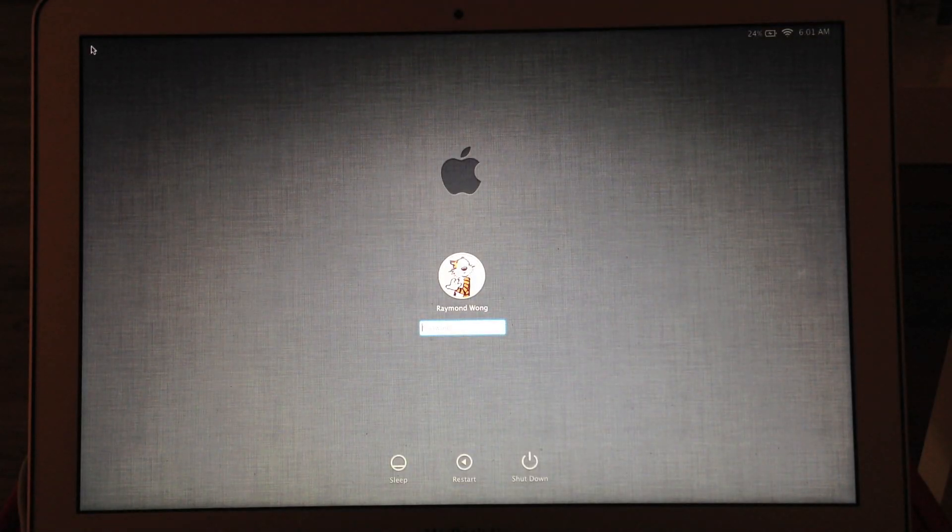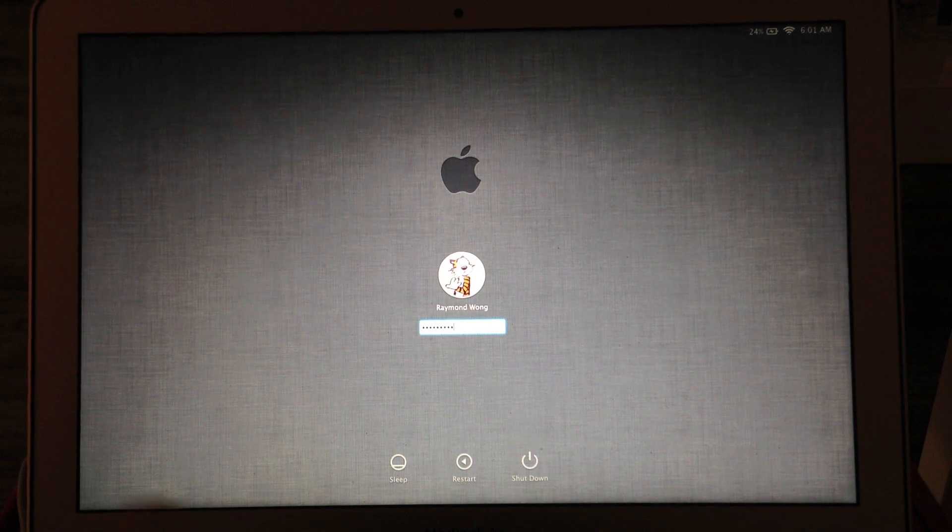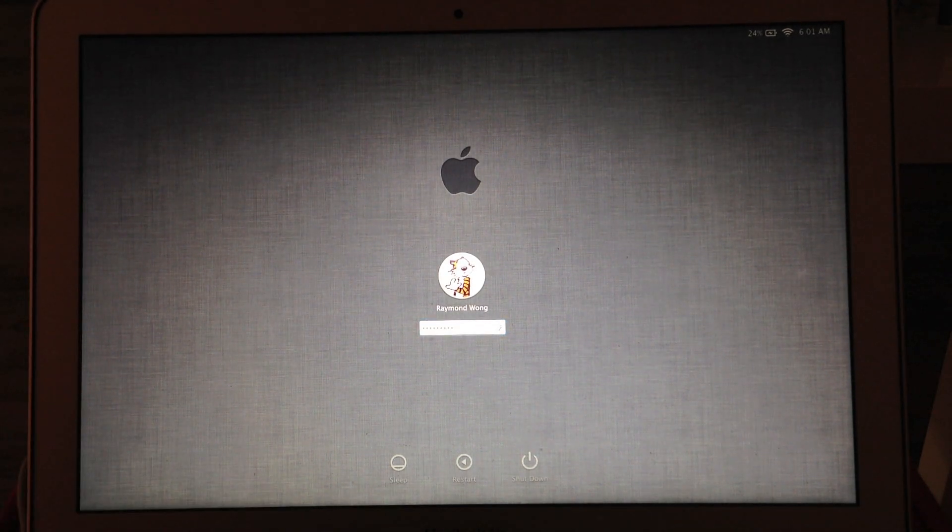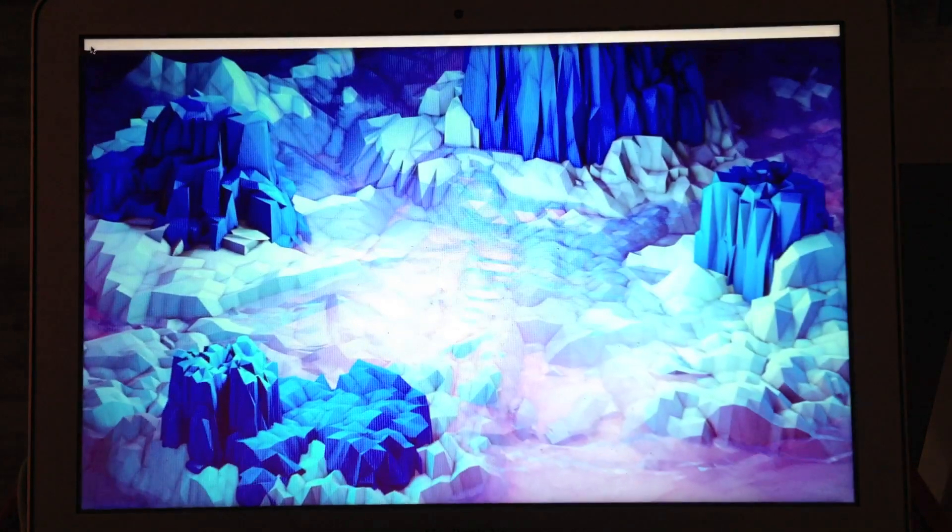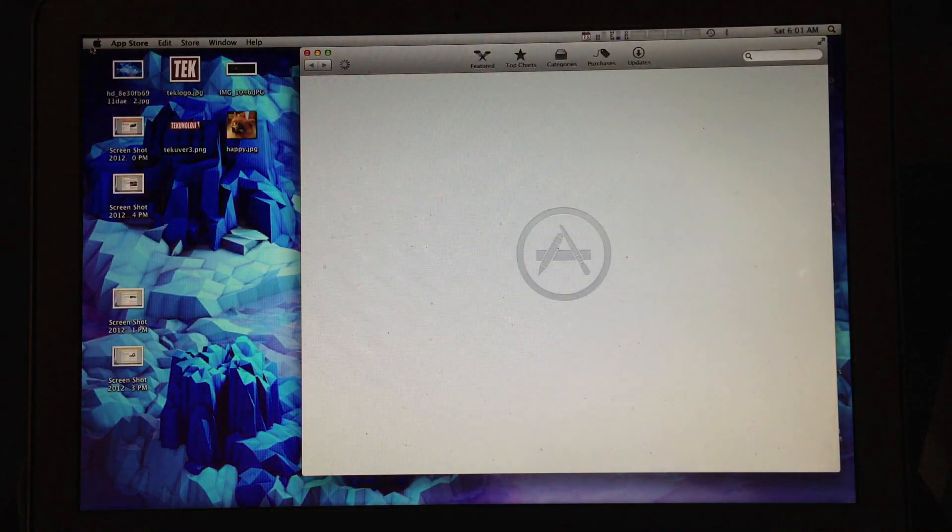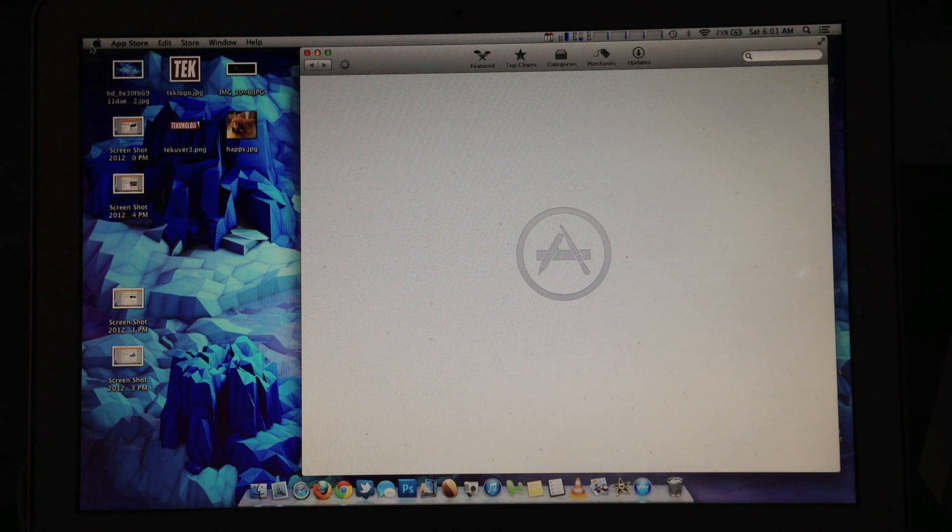Okay, so it rebooted. It's gonna boot me back into my home screen.